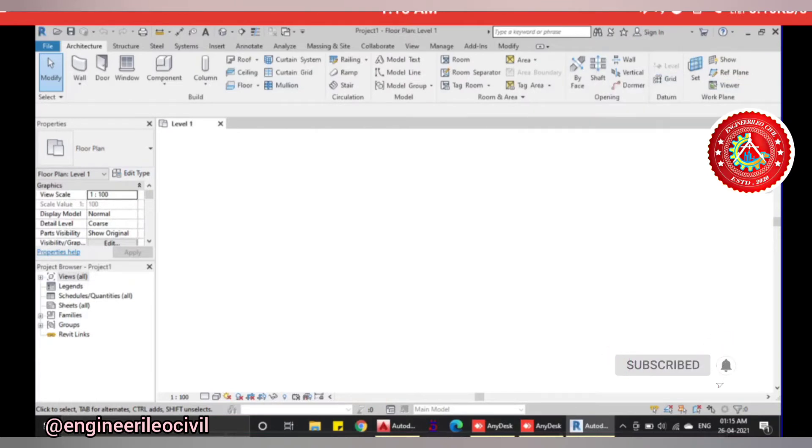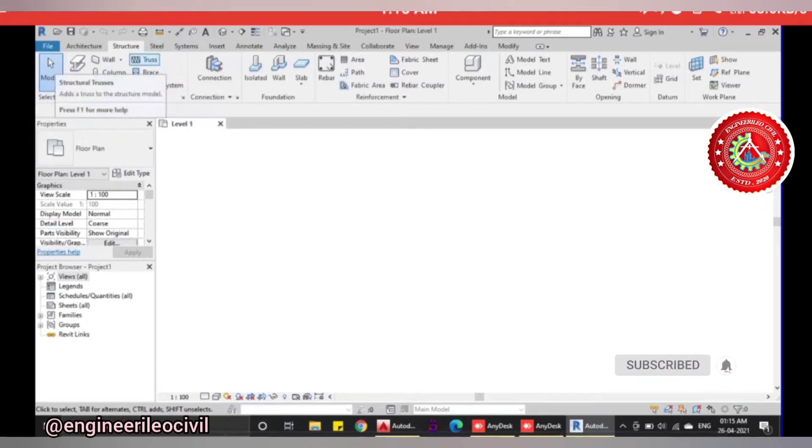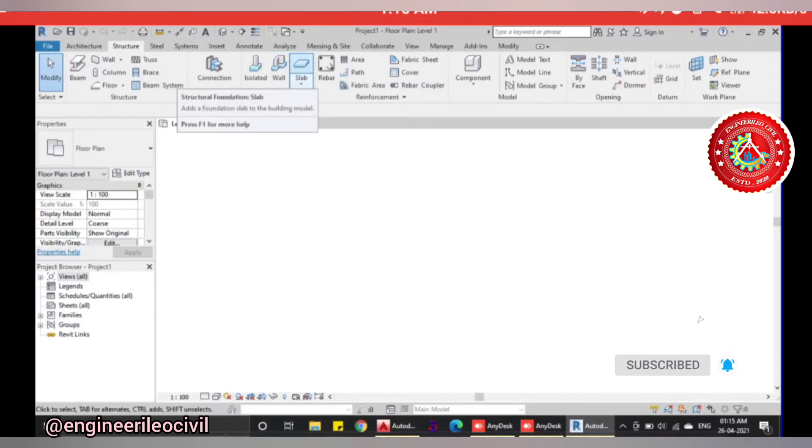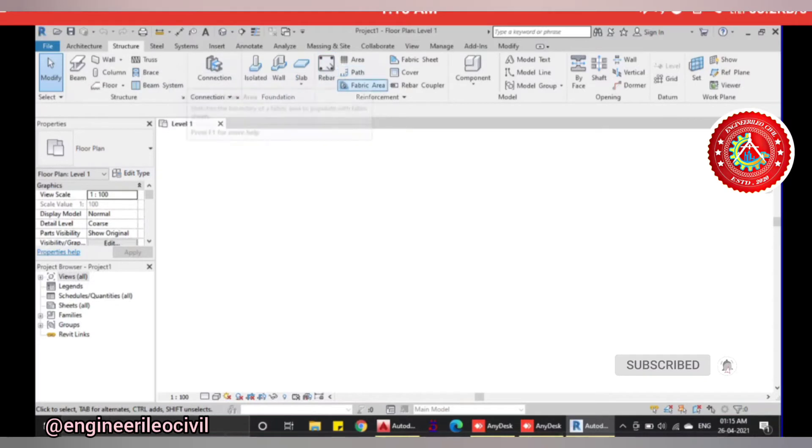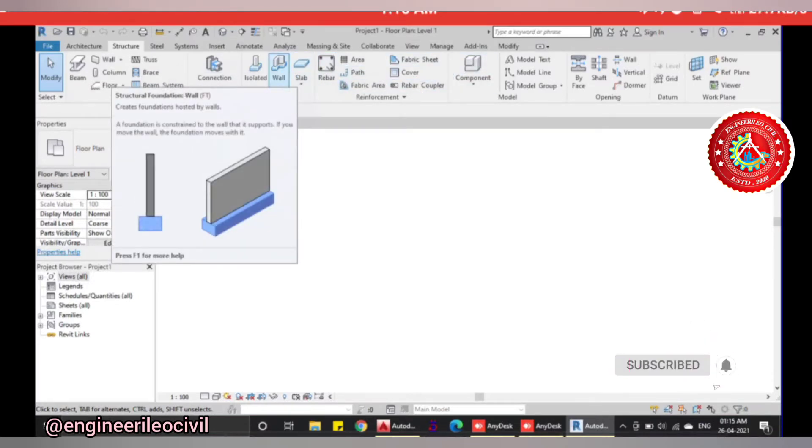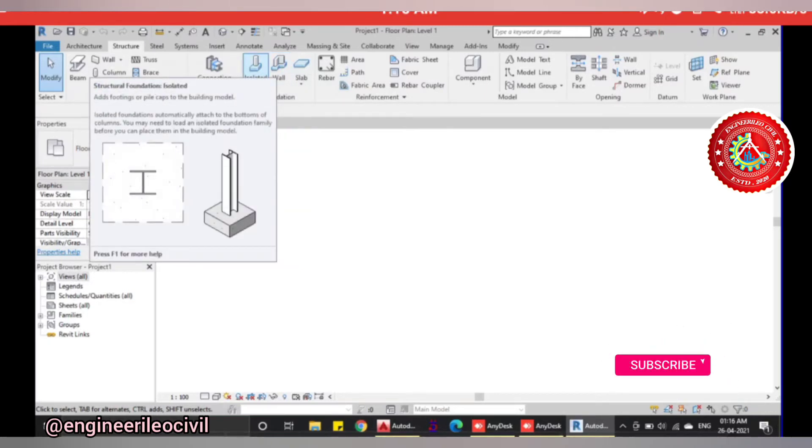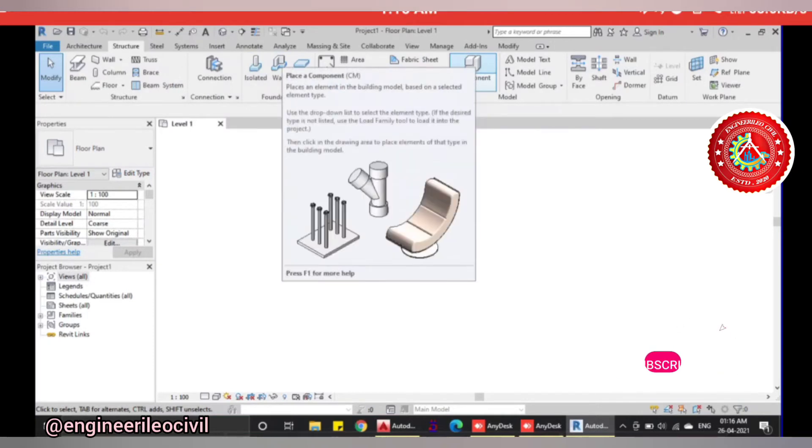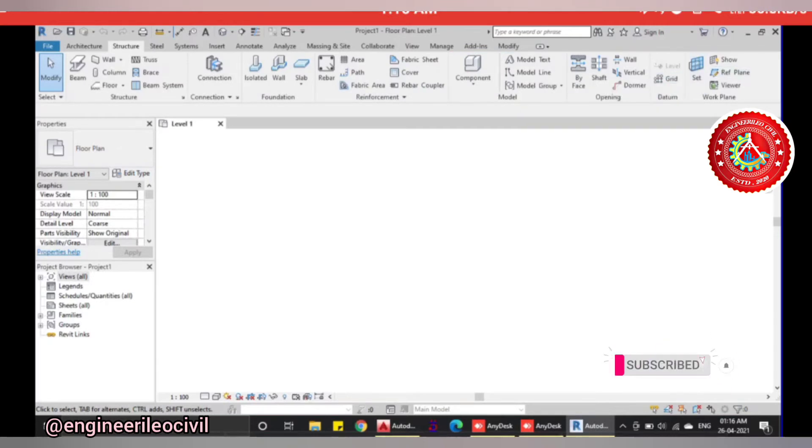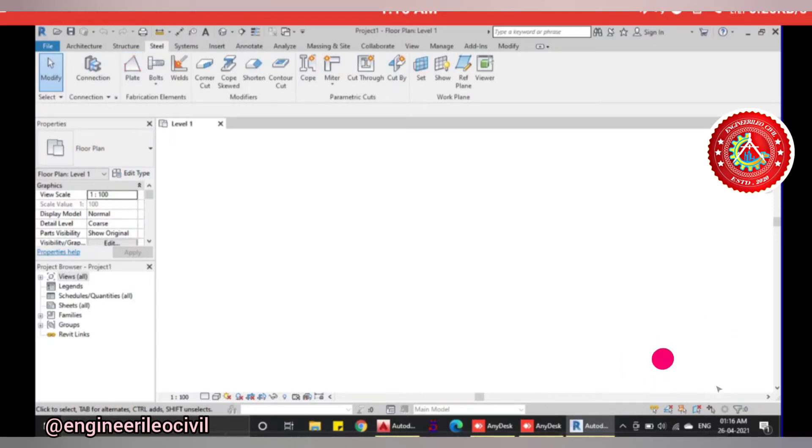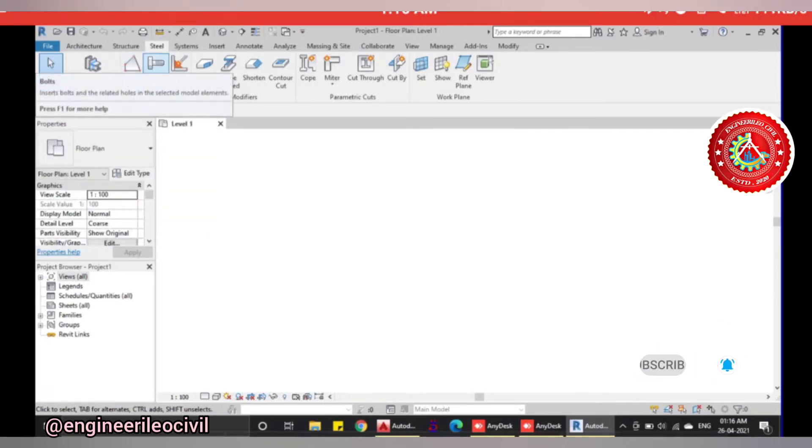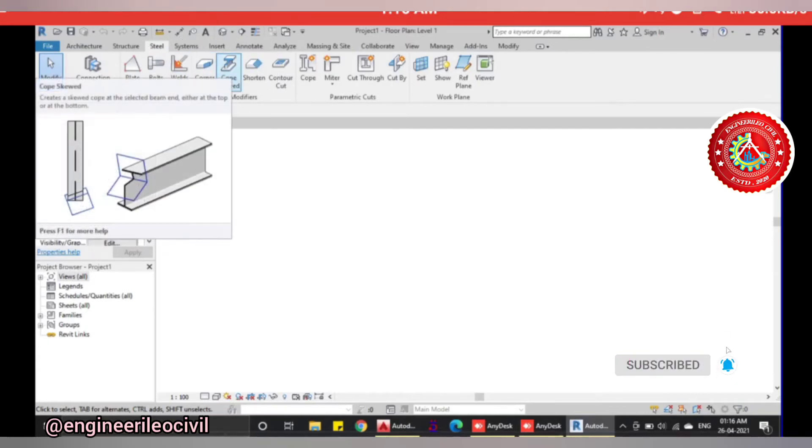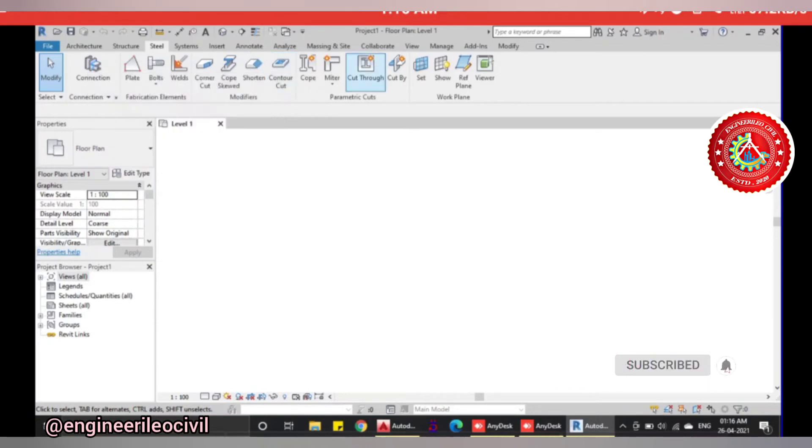The structural menu has structural elements of the building like beams, walls, columns, floors with reinforcements, trusses, braces, beam systems, connections, footings like isolated footing, wall footing, slab footing, and rebars. You can add different structural components like bolts. These are for steel structures where you can add plates, bolts, welds, cut corners, cope, shorten, contour cut, and more.